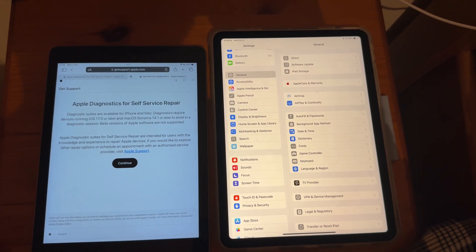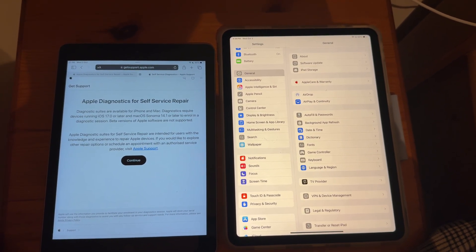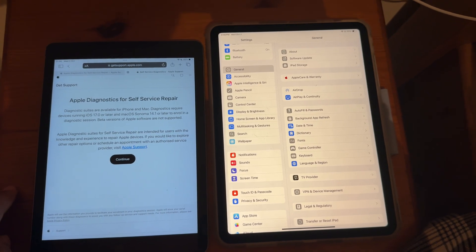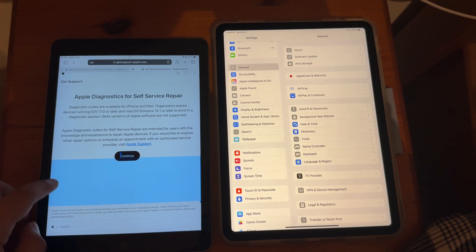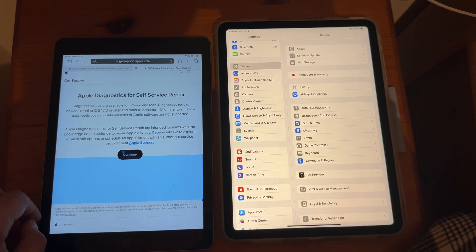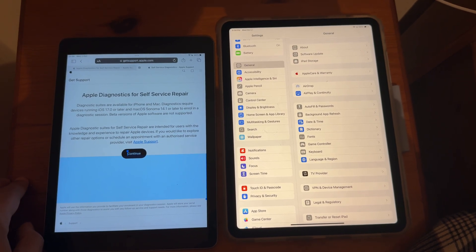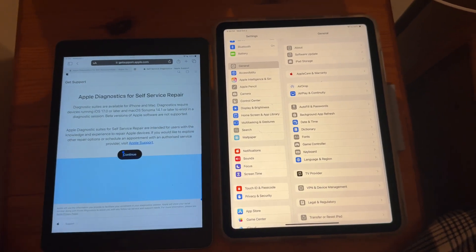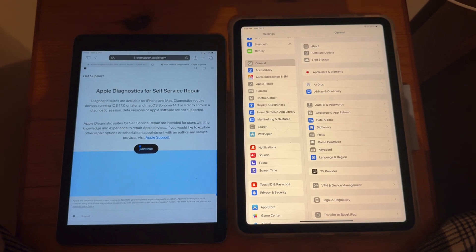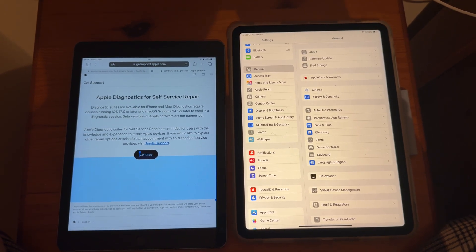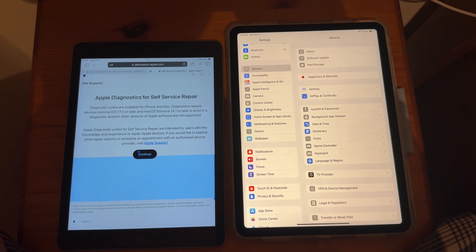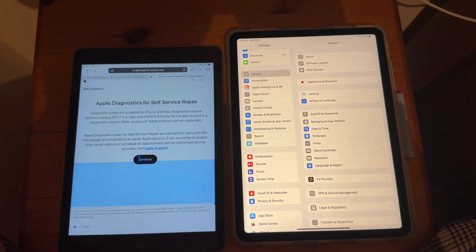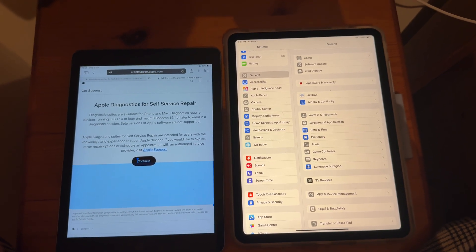So if you didn't know, for a while now, Diagnostics has been available on the iPhone. And now they have brought this to the latest iPad models, that is the iPad Air M2, which is this one, as well as the iPad Pro M4. And unfortunately, at the time of recording this video, these are the only two iPads which support this feature.